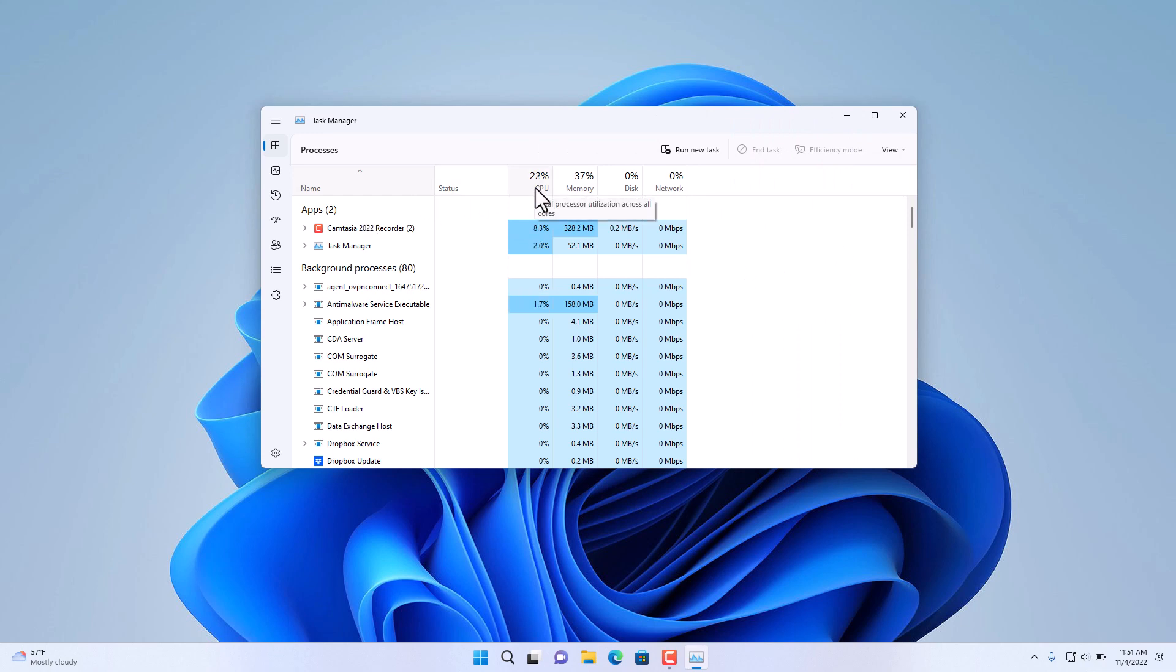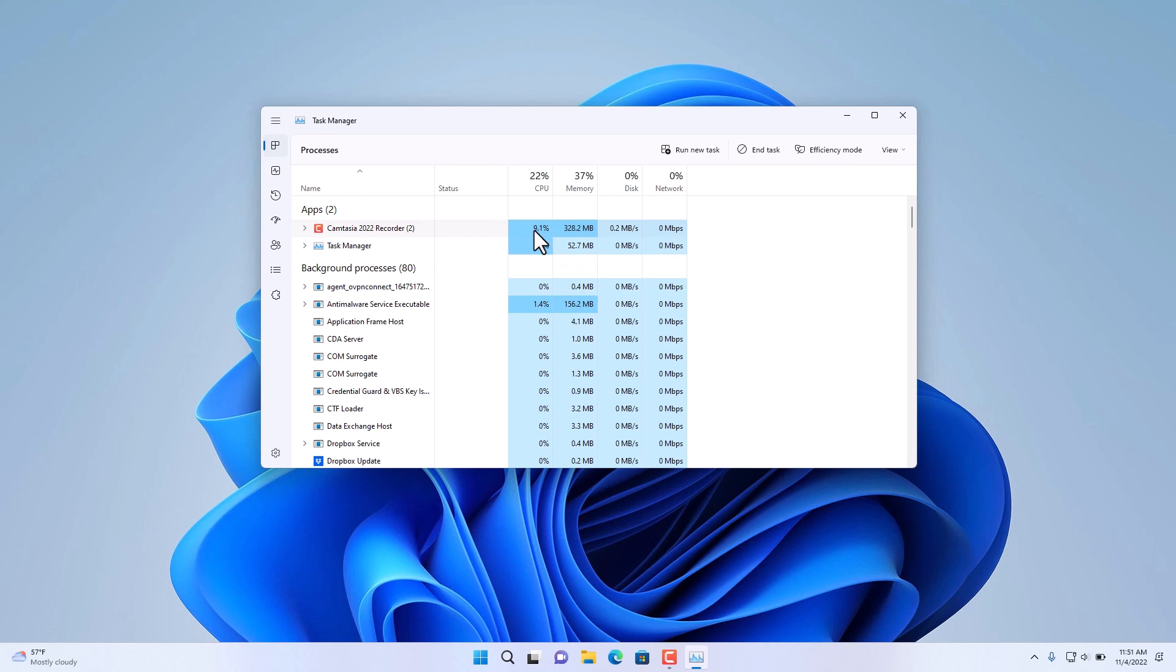In my case, I'm recording this video and notice it's using Camtasia Recorder, which is using 10% of the CPU just for that. If this application was not the one you were intending to use but you're noticing that the CPU is running at high utilization,